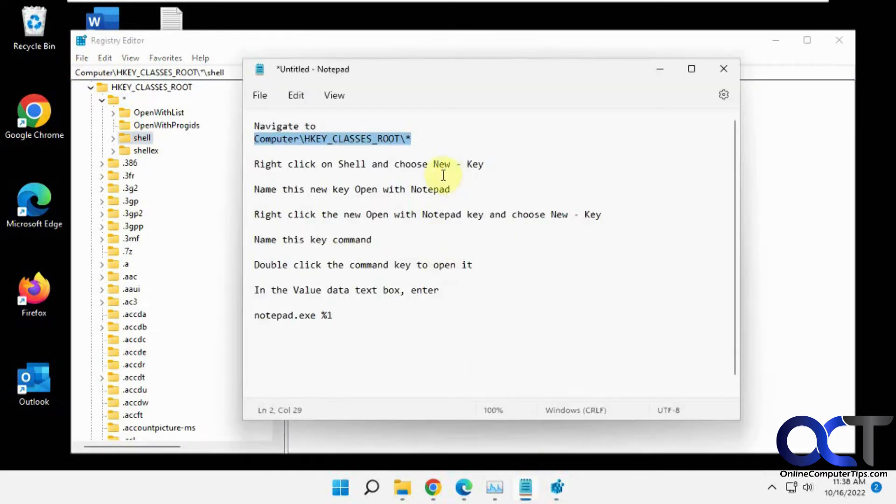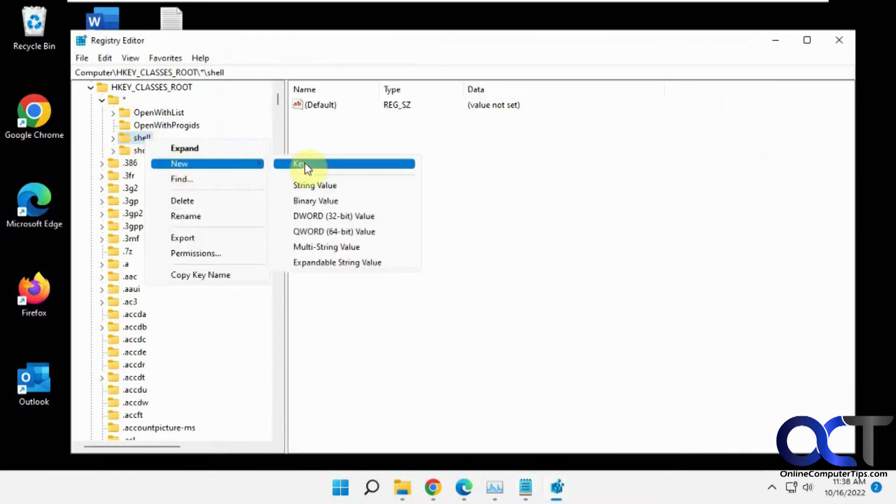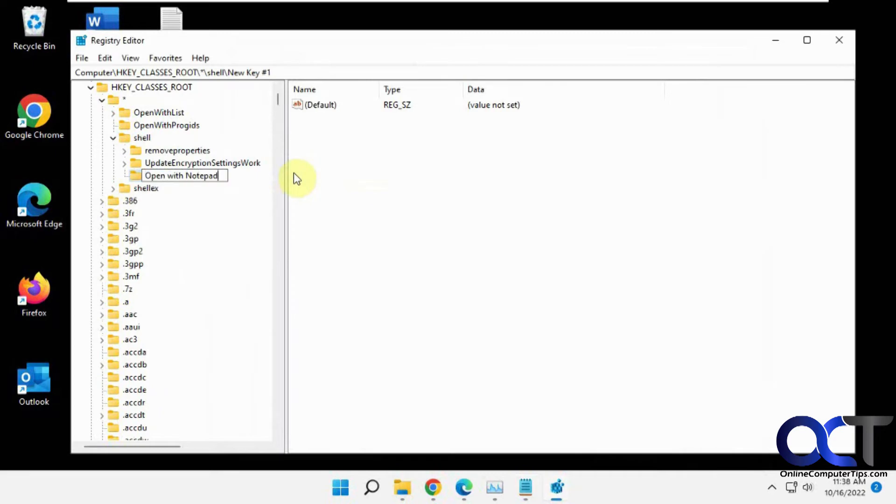So you want to right-click on shell, new key, and name it open with notepad. Right-click on shell, new key, open with notepad.